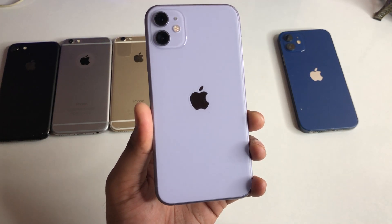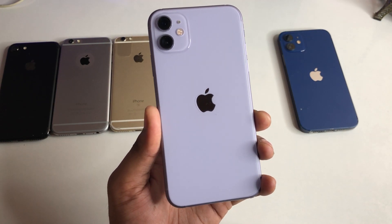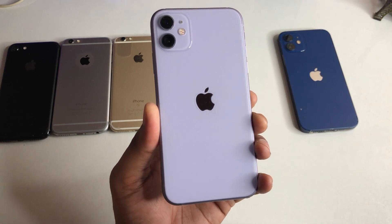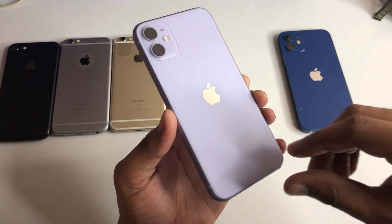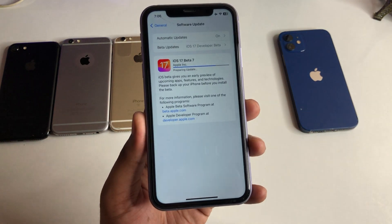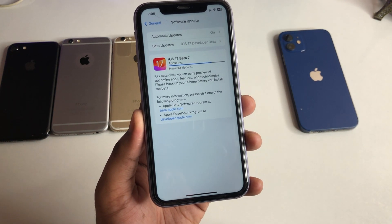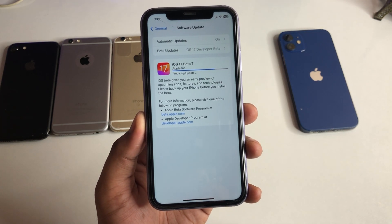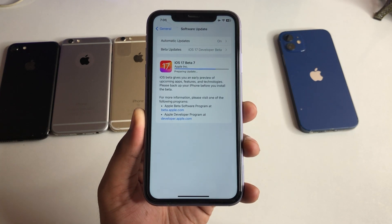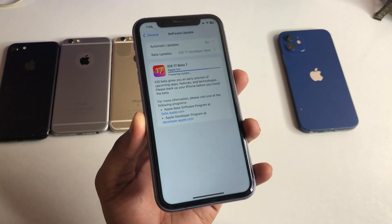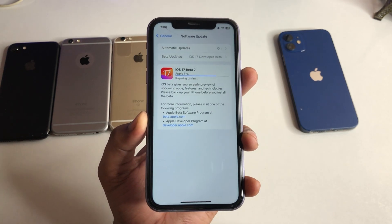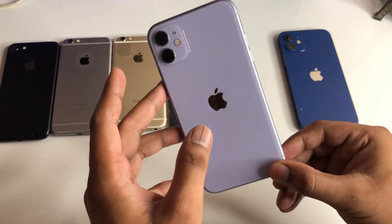Hi guys, welcome back to my channel. In this video I'm going to show you Apple introduced a new update which is iOS 17 developer beta 7. But if in your case this update is not popping up, if this update is not showing, I'll show you how you can fix that and how you can update your iPhone. I request you not to skip any part of this video — please stick to this video till the very end.